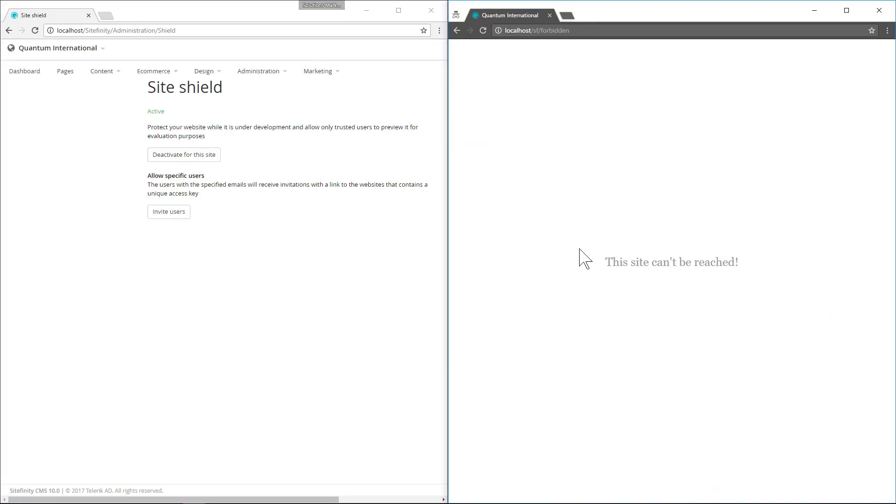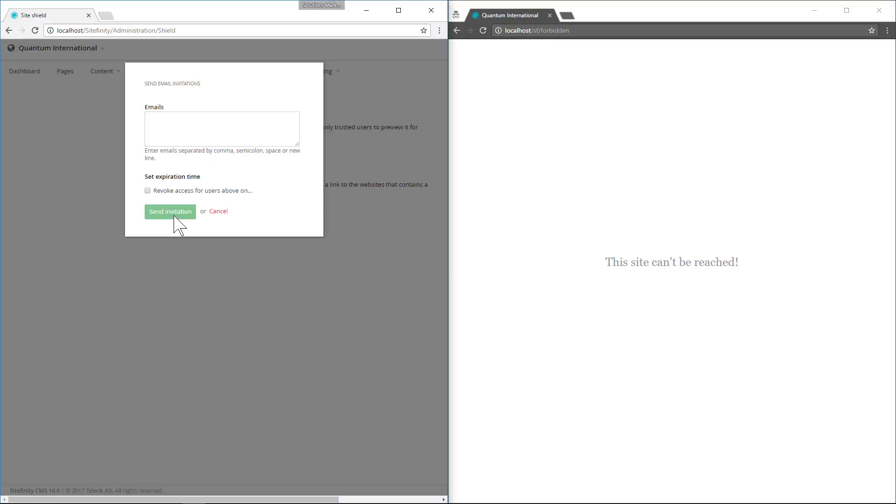Now our site's forbidden and unable to be reached. So the next step will be to invite a user to our site.